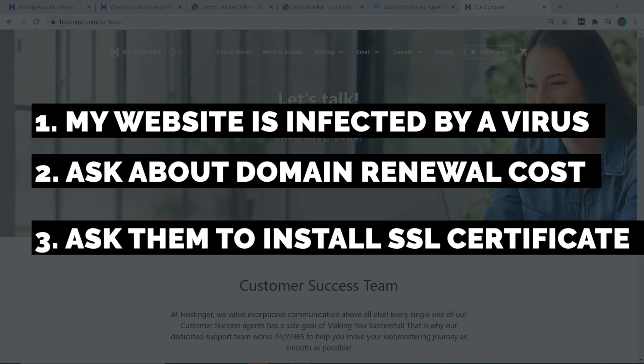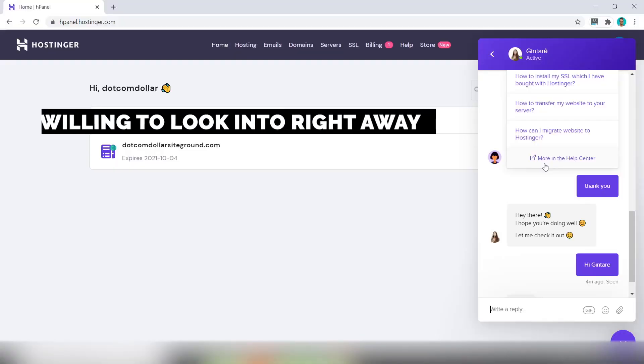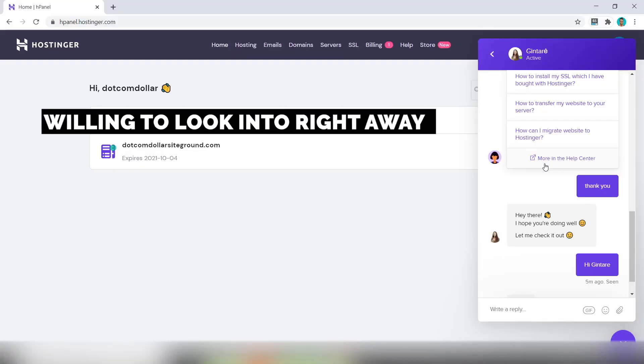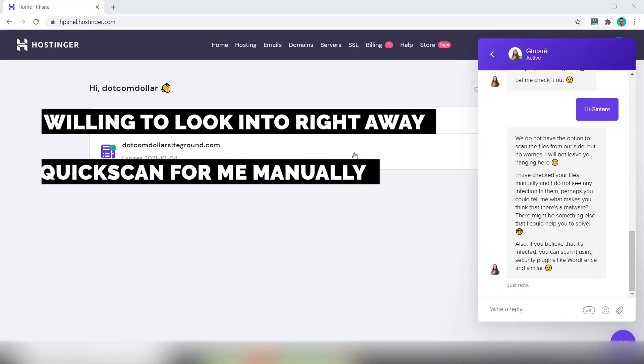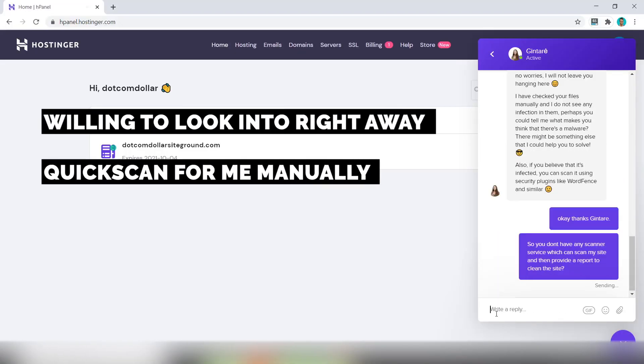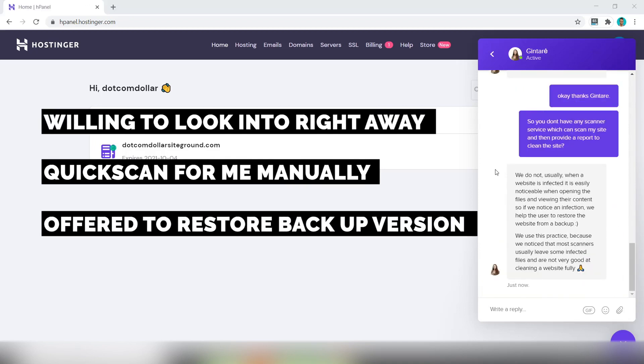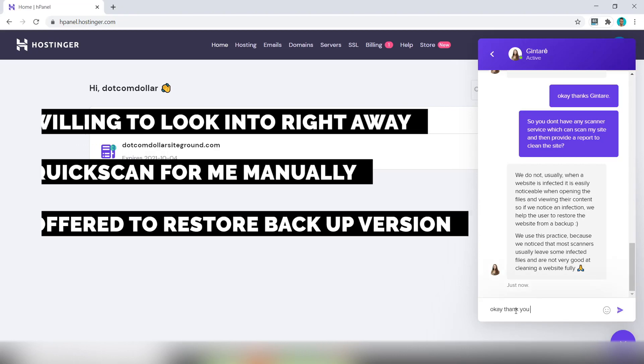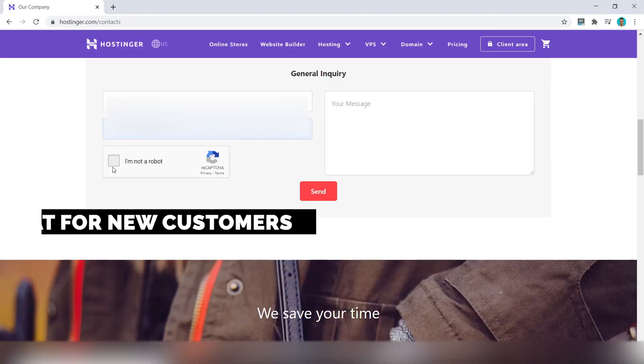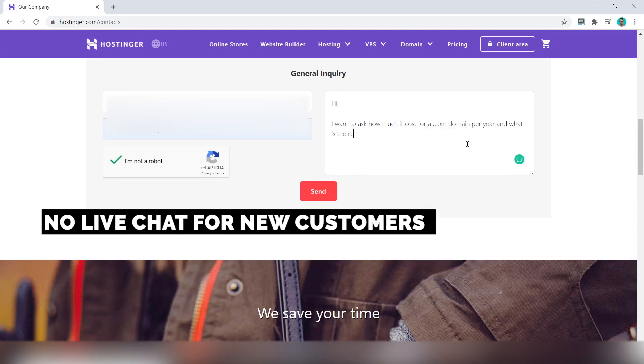Here are their results. One: they were willing to look into it right away and did a quick scan for me manually. They don't provide a malware removal service but offered to restore the previous backup version without the virus for free. For the second question, I found out that they don't have live chat for potential new customers trying to contact them, which is pretty disappointing for me to find out about as I expect all hosting providers to have 24/7 live chat support as a minimum.